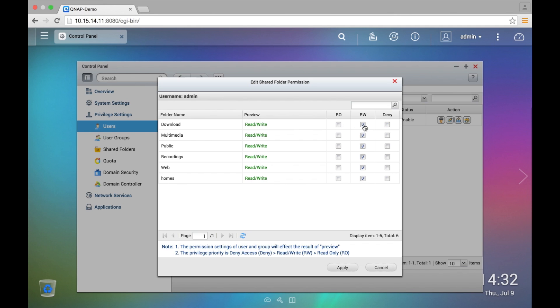As far as the differences in the permissions: read only allows you to only view the files and download them. Read and write means you can read them, view them, download them, and also create files. And then deny — self-explanatory — means that you don't have access to that directory.